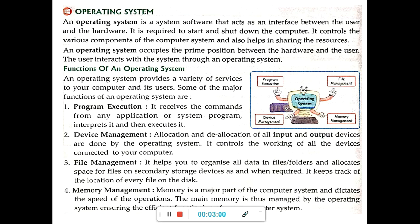Then, file management. It helps you organize all data in files and folders and allocates space for files on secondary storage devices as and when required. When we are working on data in files and folders, the operating system allocates space for the file. If we are saving any work, it stores the file in the hard disk and keeps track of the location of the file.